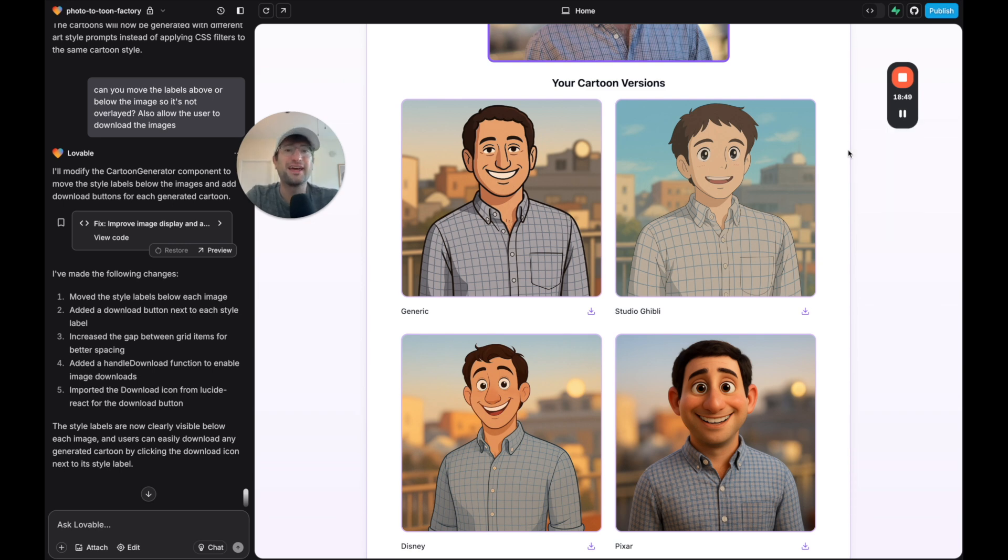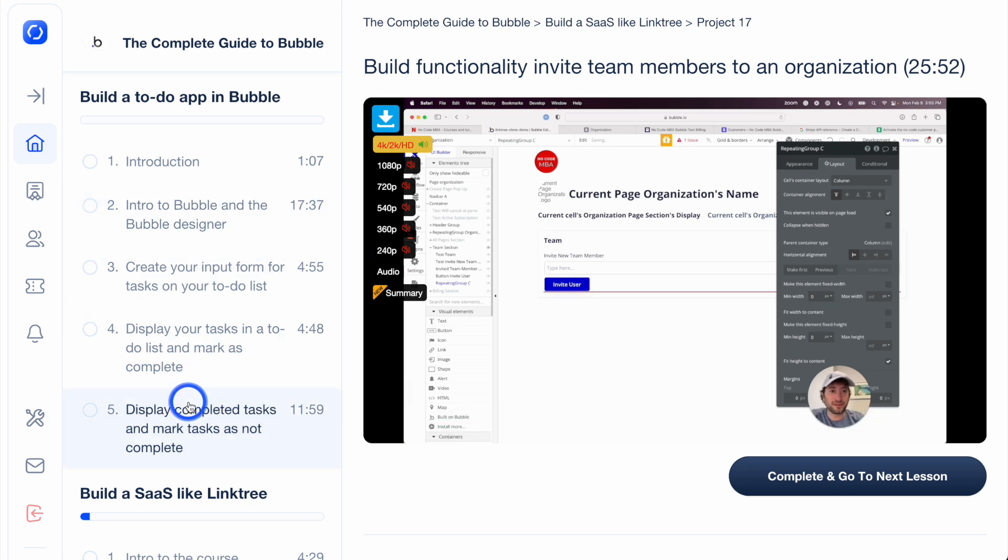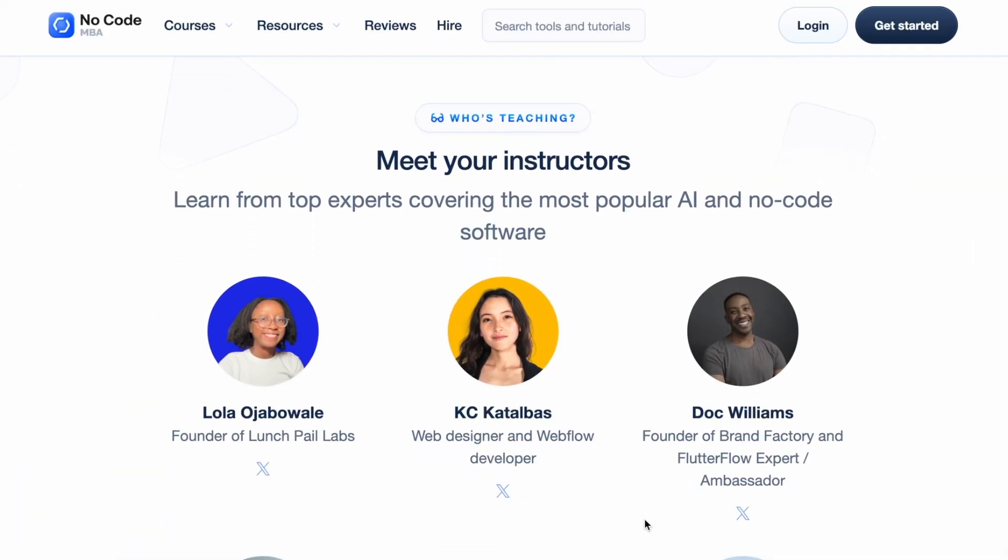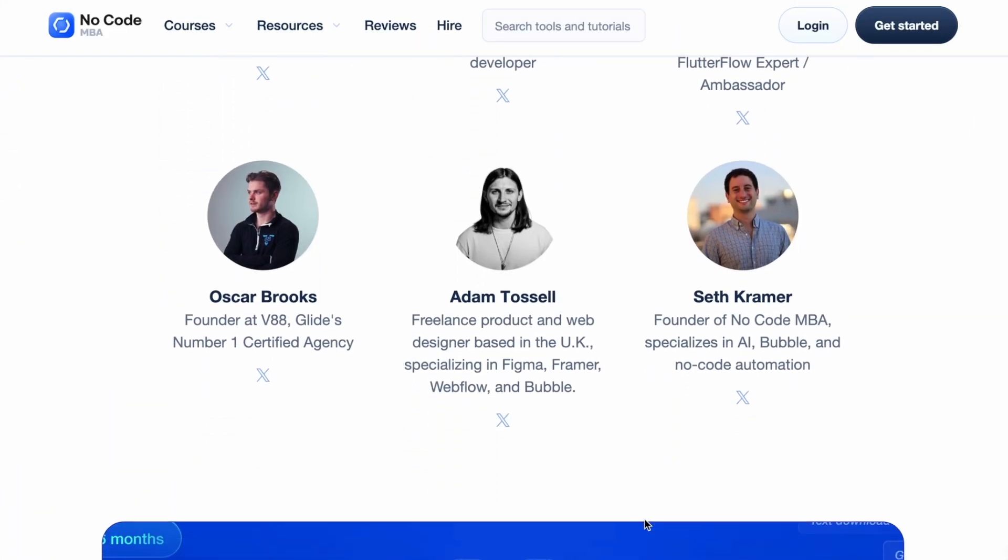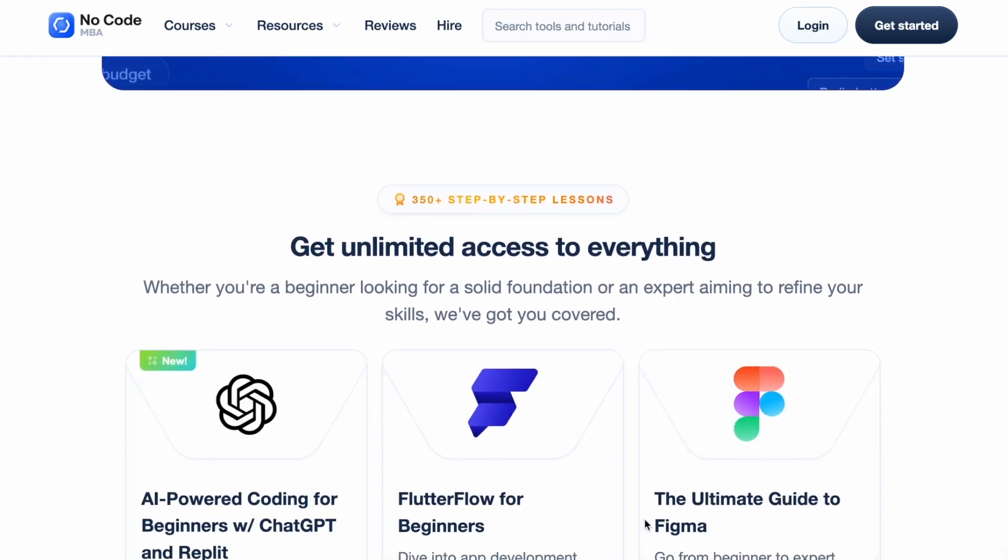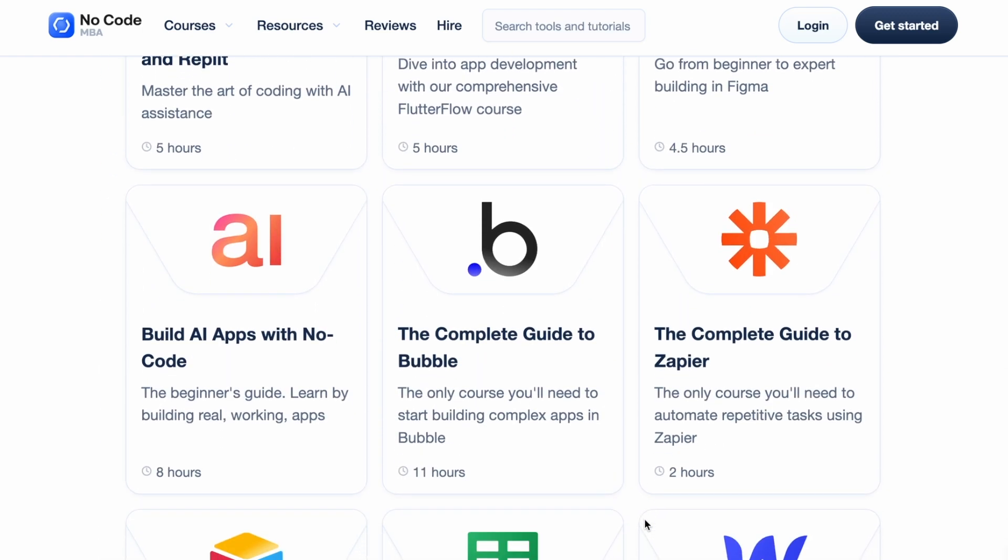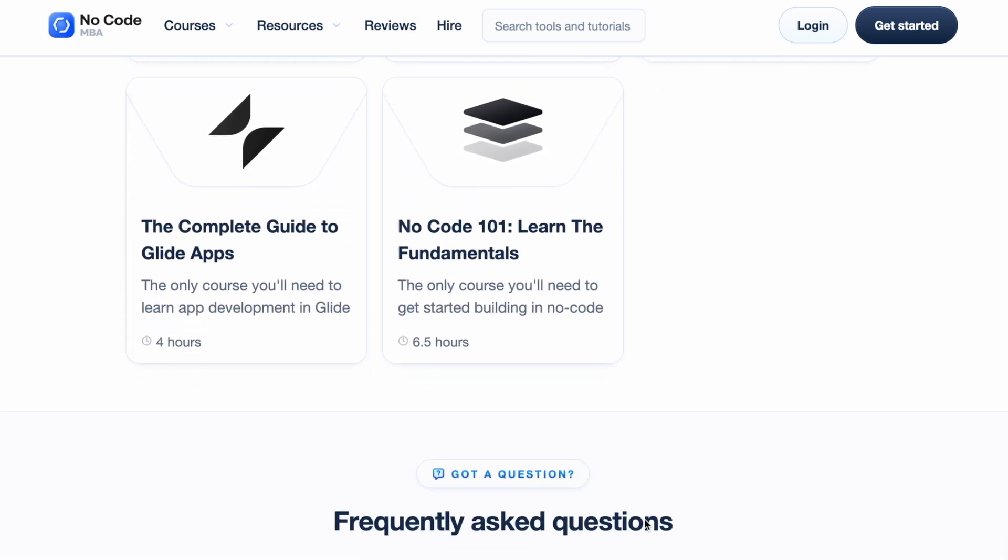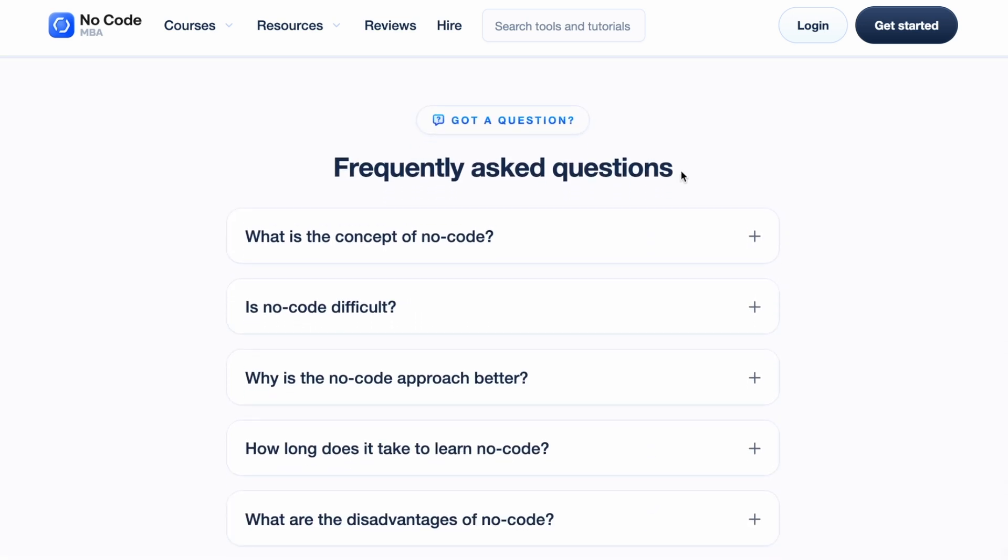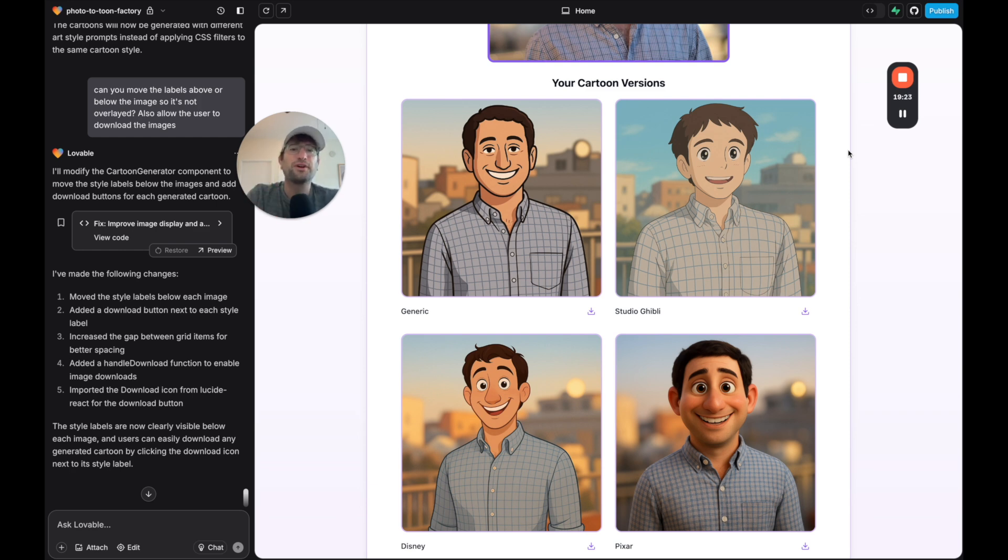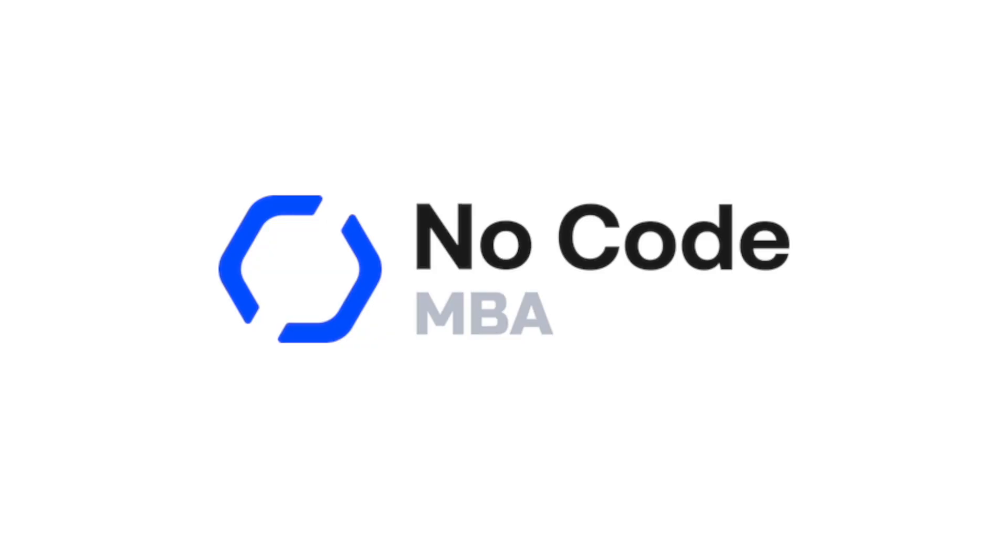Before we get into that, this video is brought to you by NoCodeMBA. If you want to learn how to build with no-code and AI tools yourself across tools like Bubble, Webflow, Airtable, Glide, Zapier, and a lot more, click the link in the description. We're currently giving $50 off to the first 25 people who claim the discount. Also, if you want to build an AI app but you don't want to spend the time creating it yourself, click the link in the description and I'll match you with a top AI expert who can build your app for you.